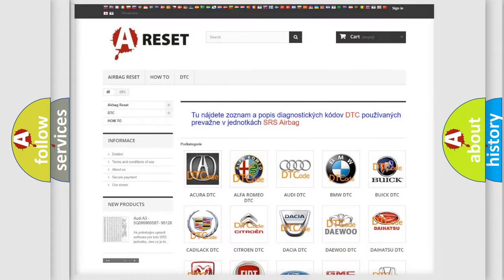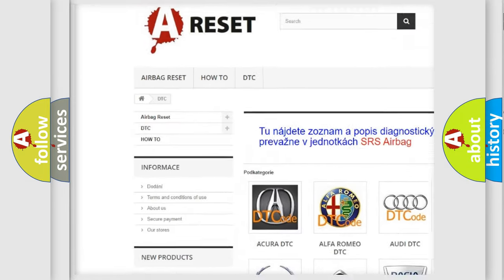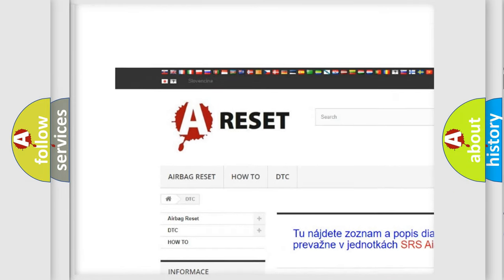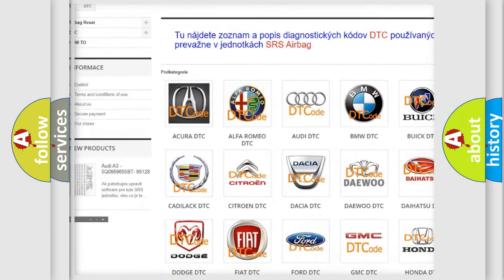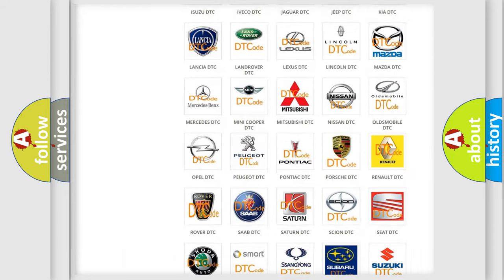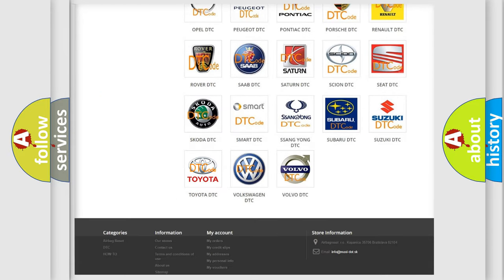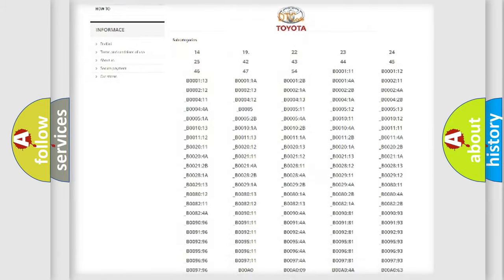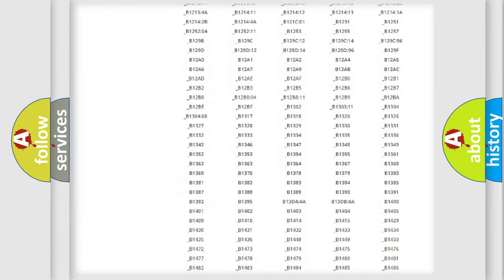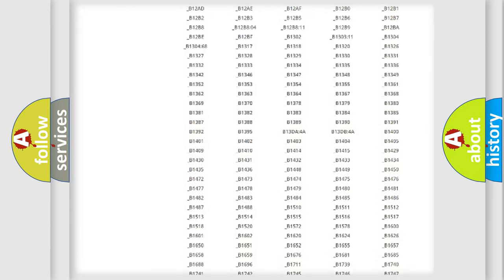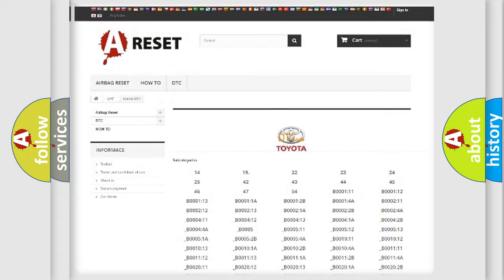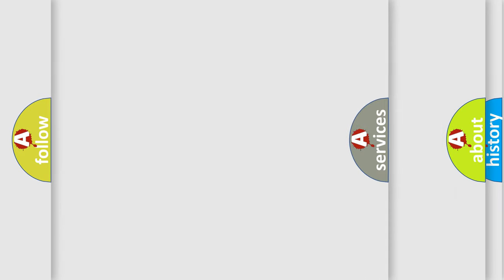Our website airbagreset.sk produces useful videos for you. You do not have to go through the OBD2 protocol anymore to know how to troubleshoot any car breakdown. You will find all the diagnostic codes that can be diagnosed in Toyota vehicles, also many other useful things.